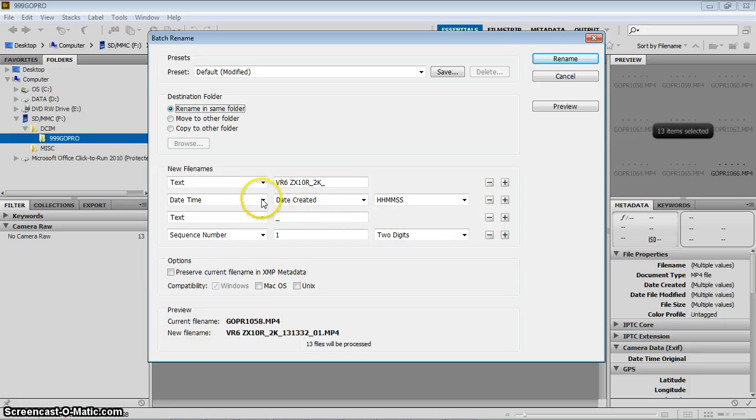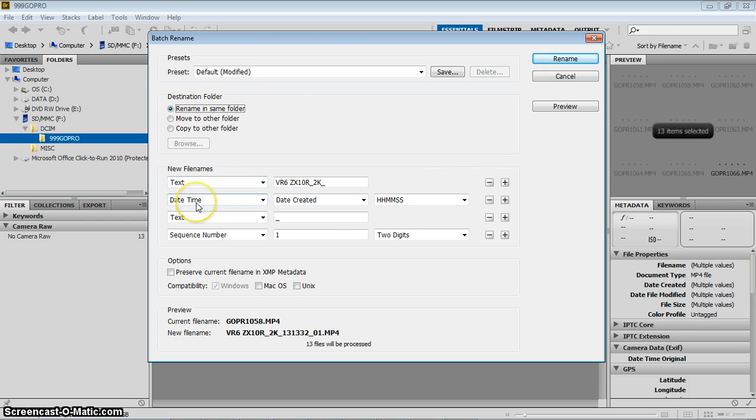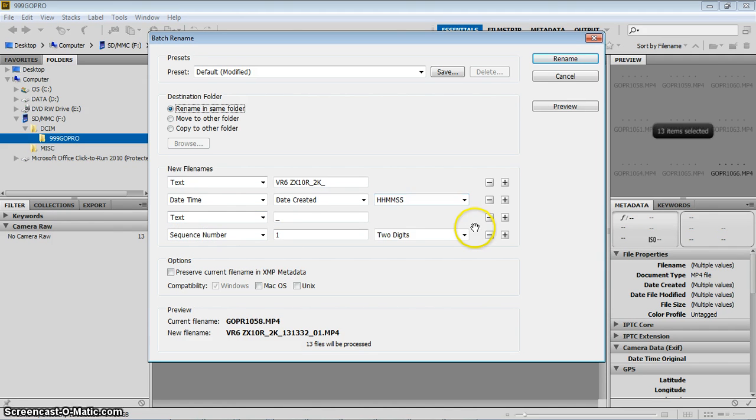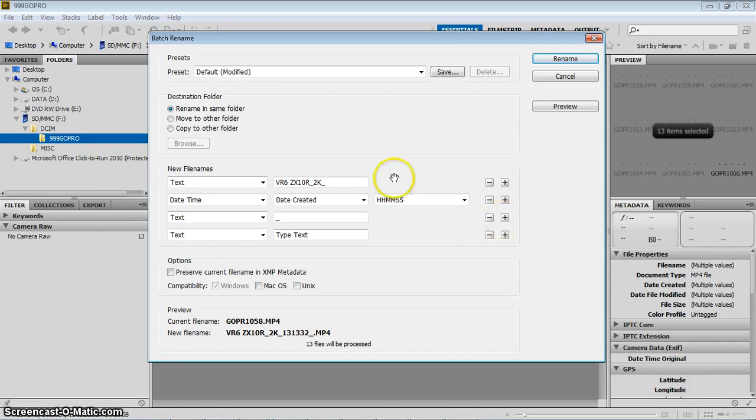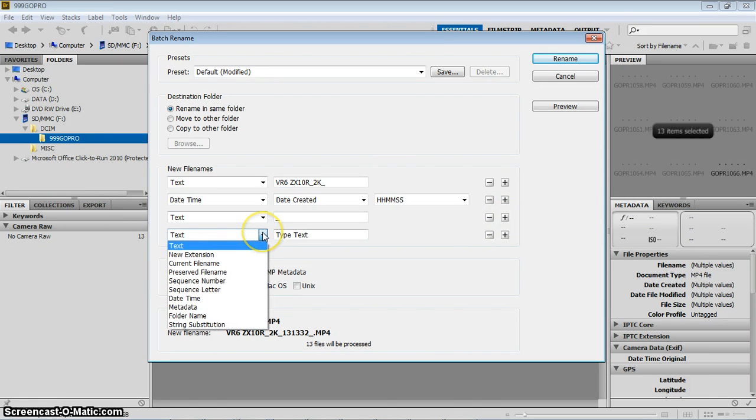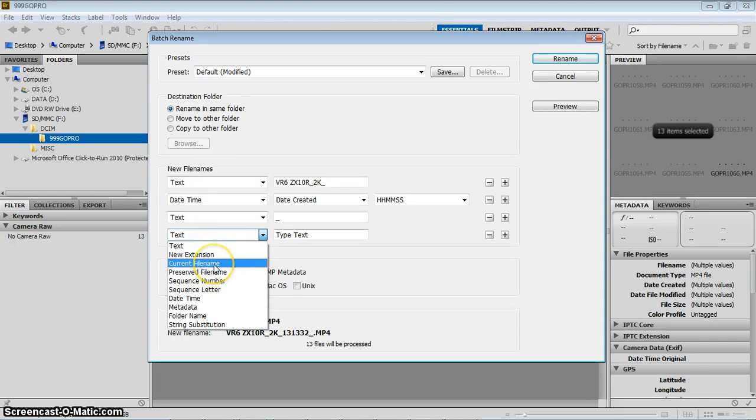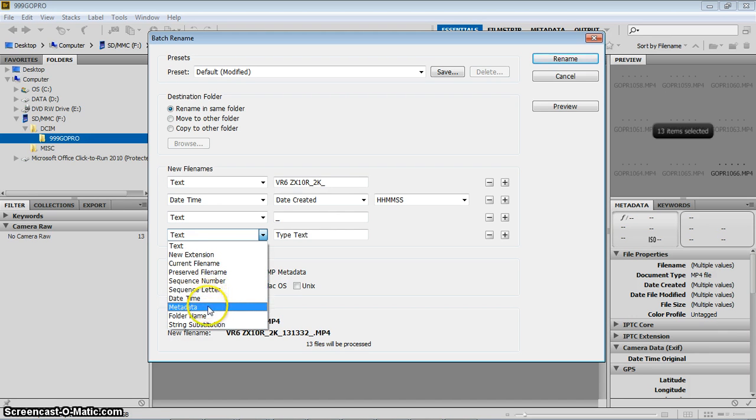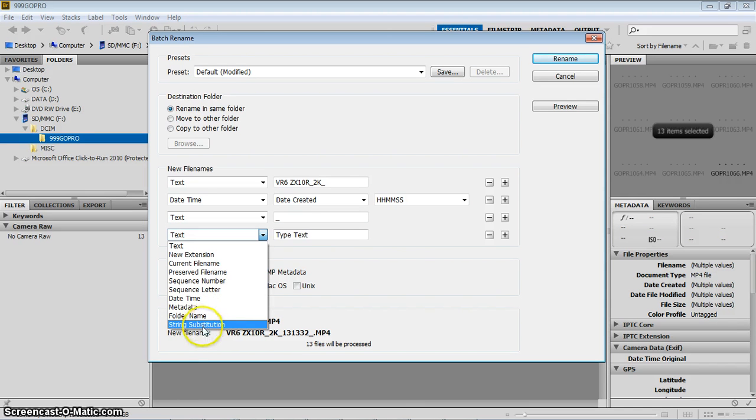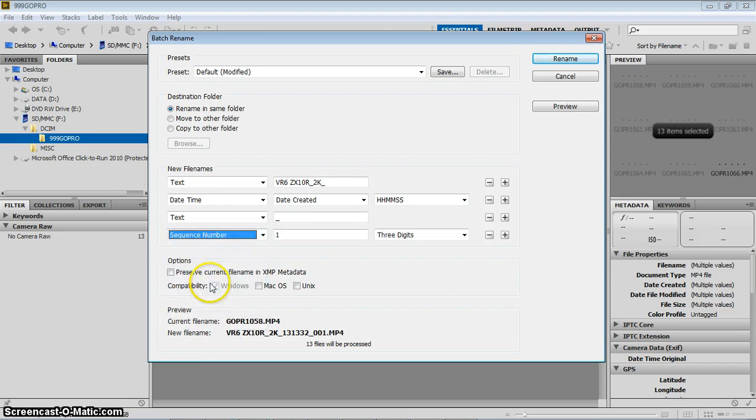So what I wanted to do was I wanted to start the name. This is what the new names are going to be. The new name is going to begin with text, then date and time, then text, then a sequence number. I chose these options. I can remove these if I wanted to. Let's say I don't want the sequence number. I can go ahead and remove that just with the negative sign there. And how did I add it? I added it by clicking on the plus. So let's go ahead and click on the plus. That's how I added each one. So that was sequence. So let me show you the options. You have text, new extension, current file name. So you can actually preserve the current file name and add things before and after it. You have the preserved file name, sequence number, sequence letter, date, time, metadata, folder name, string, substitution. So you've got all these different options. In this case, I want to do sequence number, which is just going to number the files.